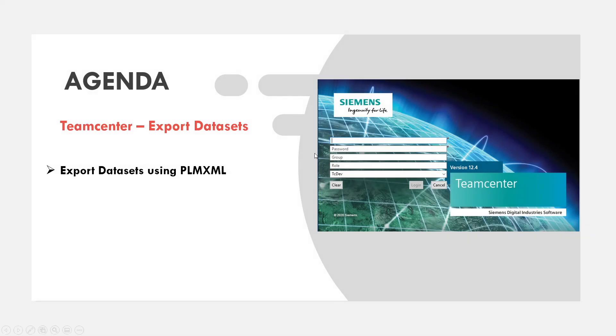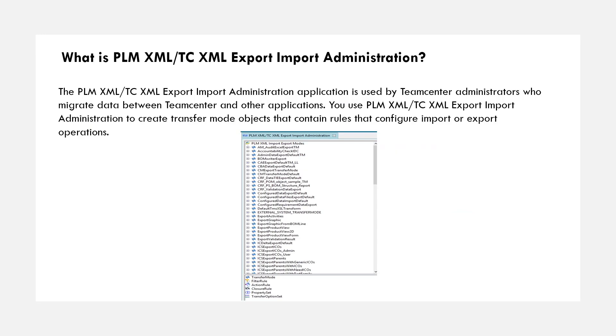Hey everyone, this is Rafa. In this video, we're going to talk about how to export datasets in Teamcenter using PLM XML administration application. So what is PLM XML export import administration? This is an application in Teamcenter